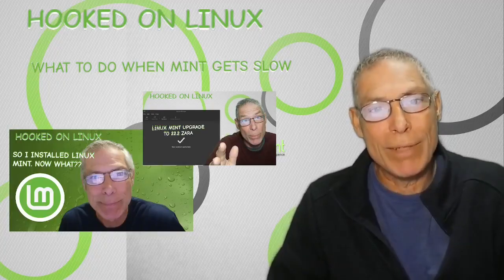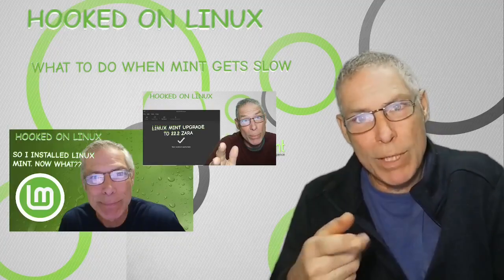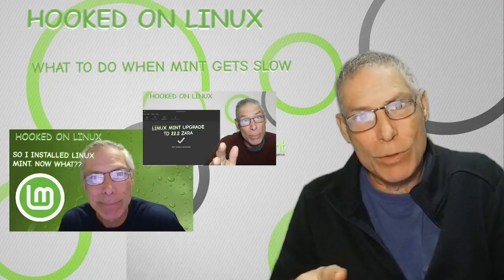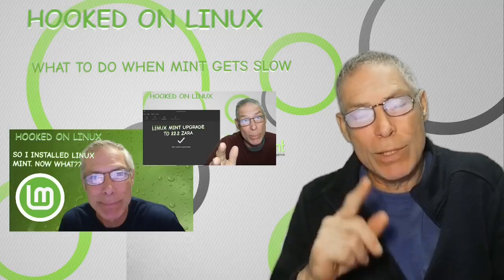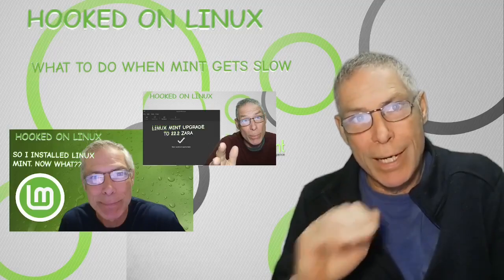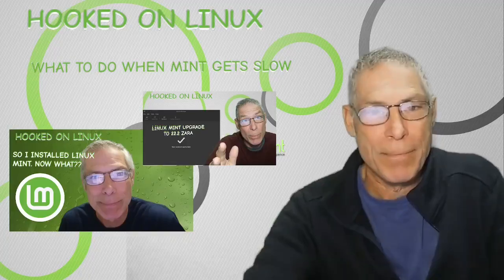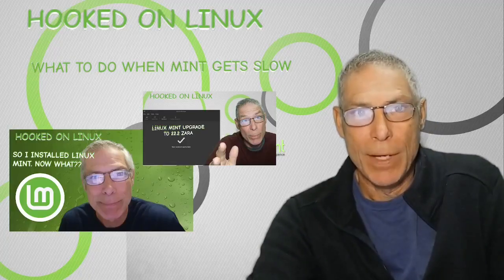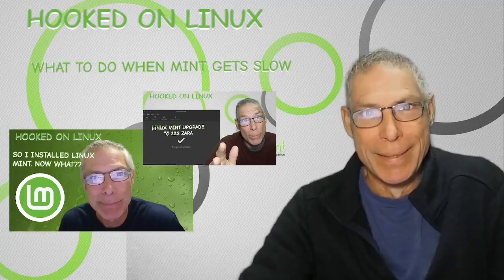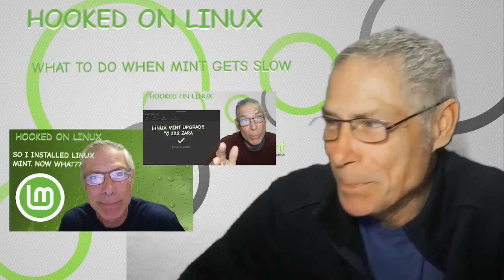Stay tuned. Bookmark this page. Because I'm going to do the Zera upgrade. And you'll see it from start to finish. Unedited. I hope. Okay. Thanks for watching. Hooked on Linux. It's going to be a little bit in my Otis. Now. Come back. Bye. Thank you.